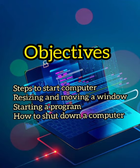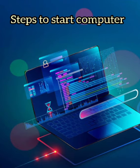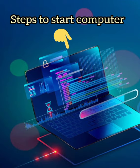Students, in the previous chapters, we have learnt about the parts and function of a computer. Now, let us learn how to work on a computer. To start a computer, follow these steps.